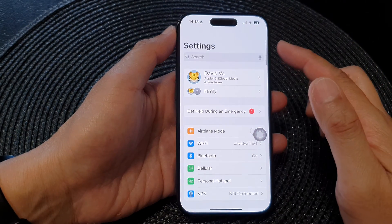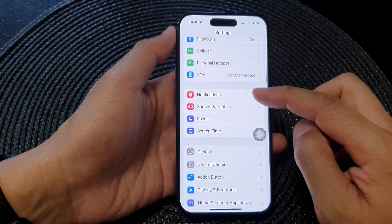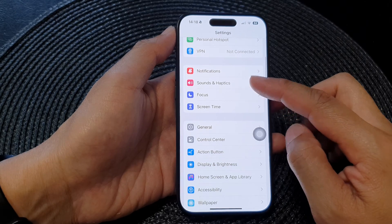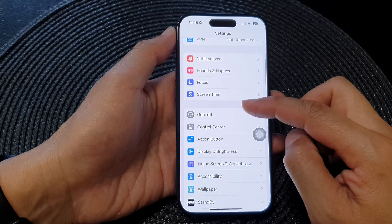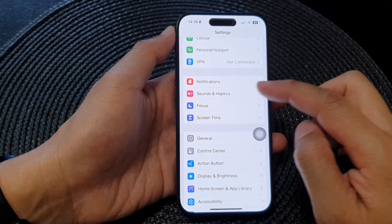Now from the settings page, we scroll down and then in here, tap on sounds and haptics.